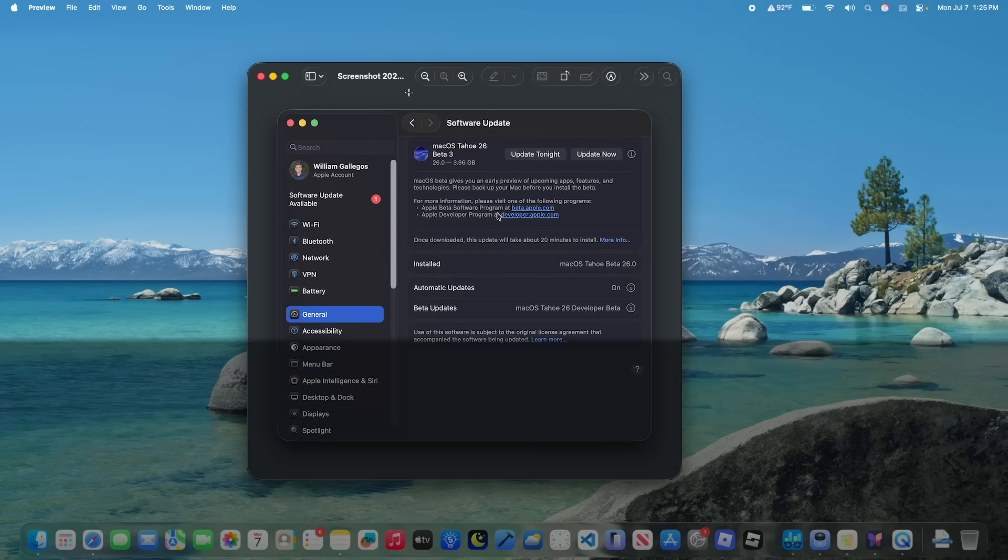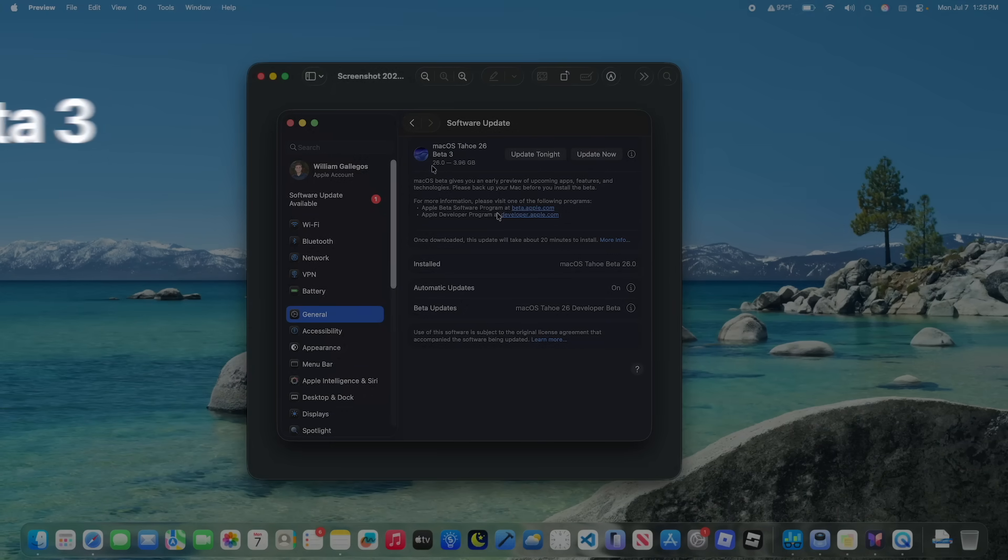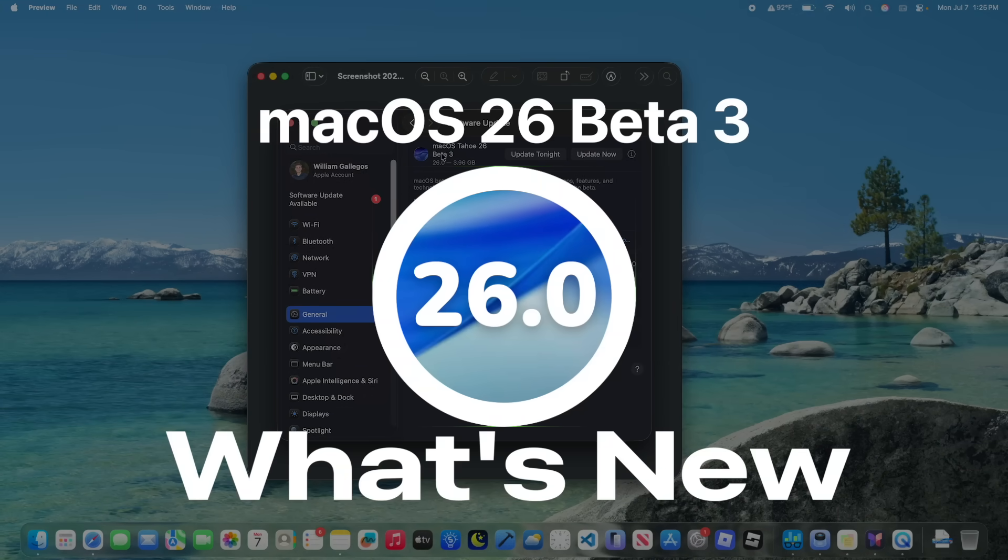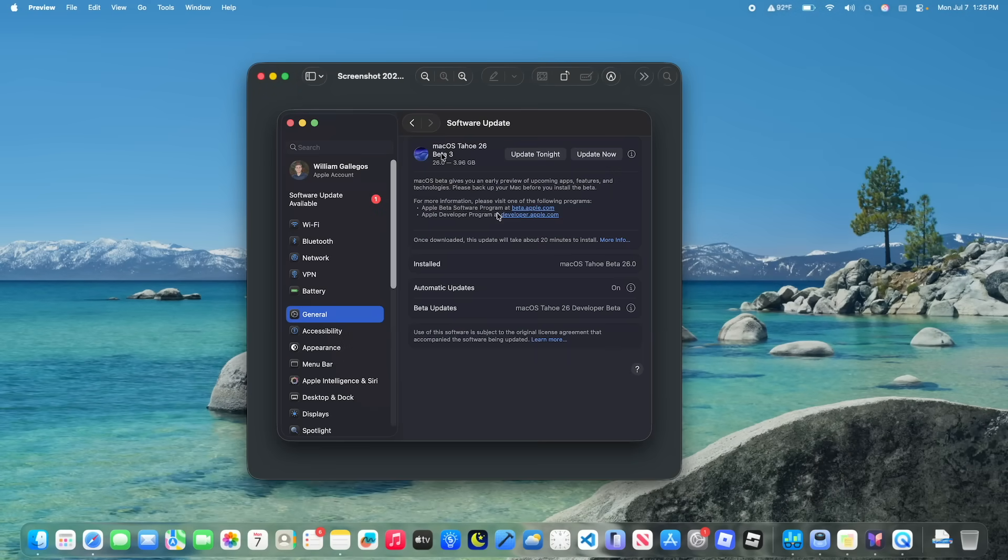What's up everyone, WillyApple here and today Apple has released the third beta of macOS Tahoe. In this video I'll be showing you what is new inside the software. We've got quite a bit to talk about, let's get started.